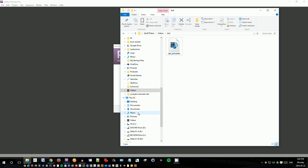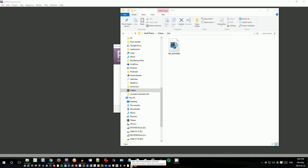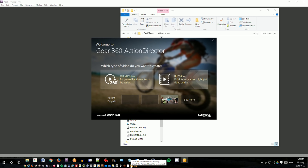So in order to first of all begin editing this video, you need to convert it into the what's called equirectangular projection. In order to do that, we need to use the Gear 360 software. So this is the software when you got your Gear 360 camera, there was a little piece of paper with a license key on there. You need to keep that license key and install this software called the Gear 360 action director, which is available from Samsung.